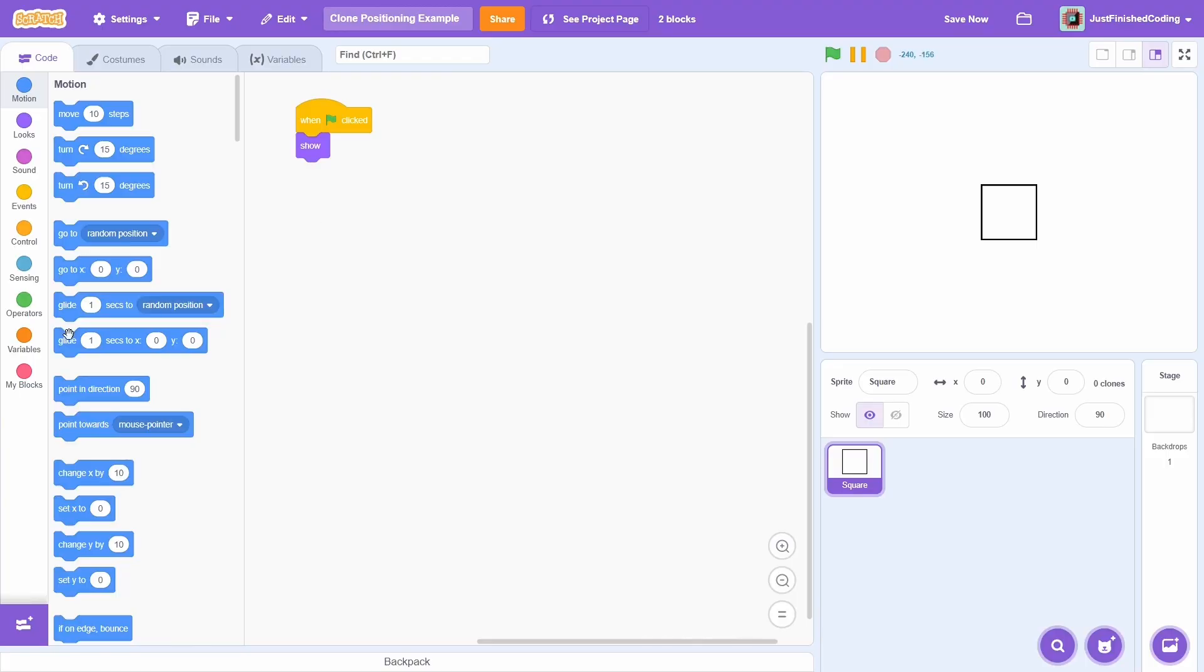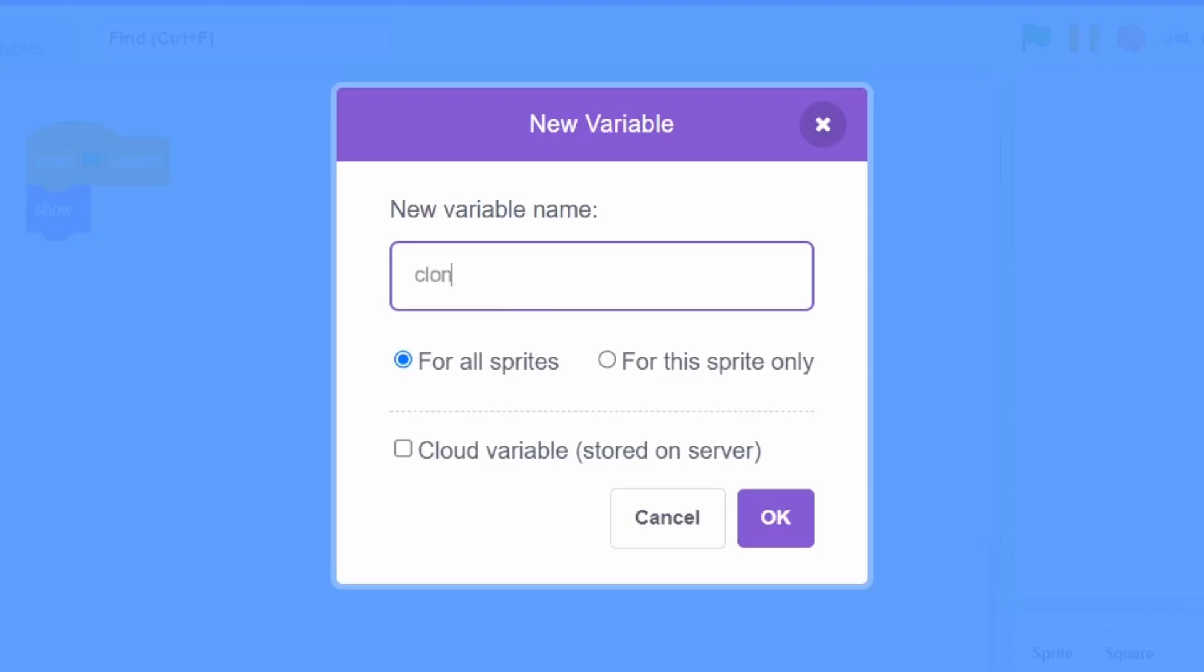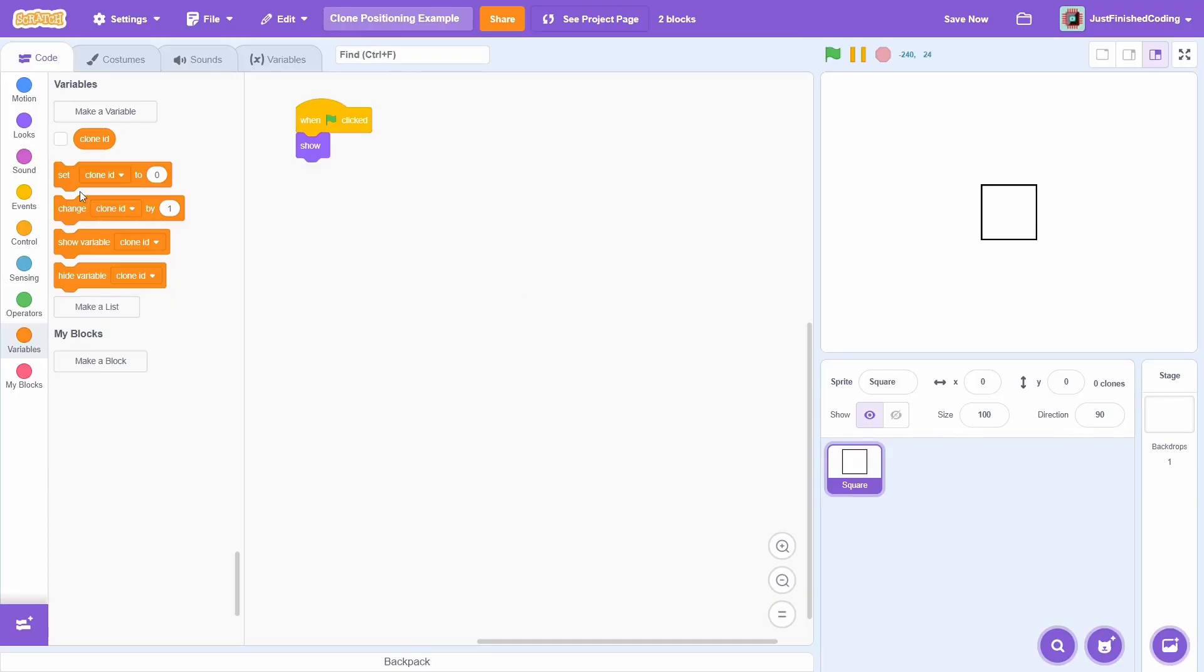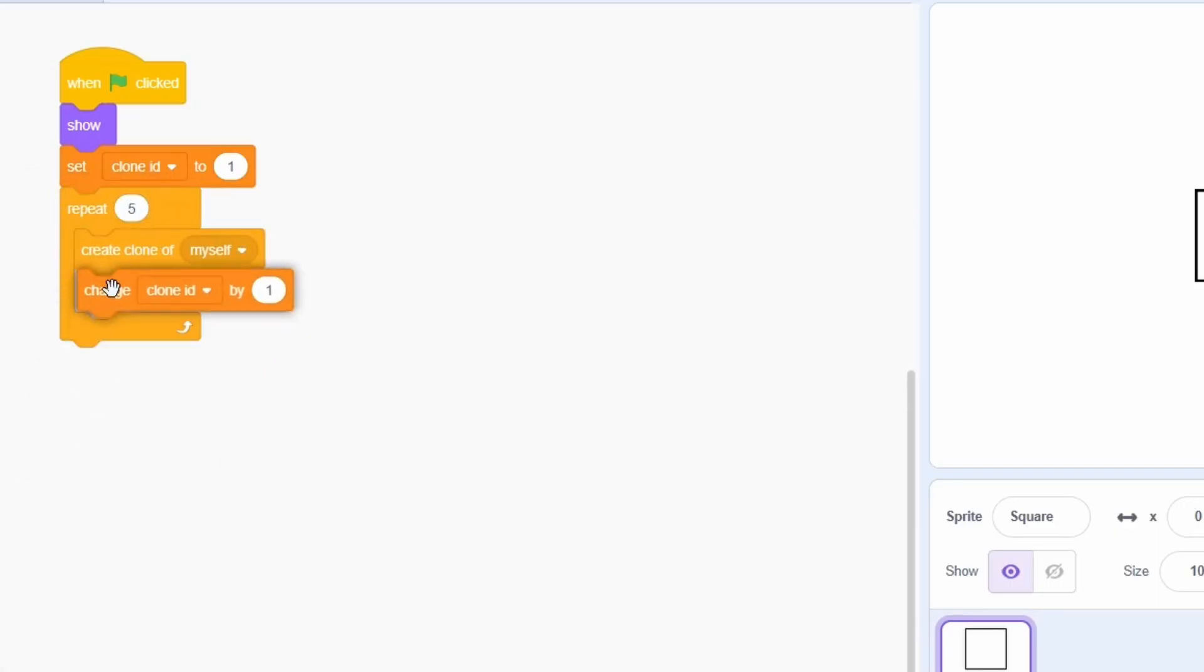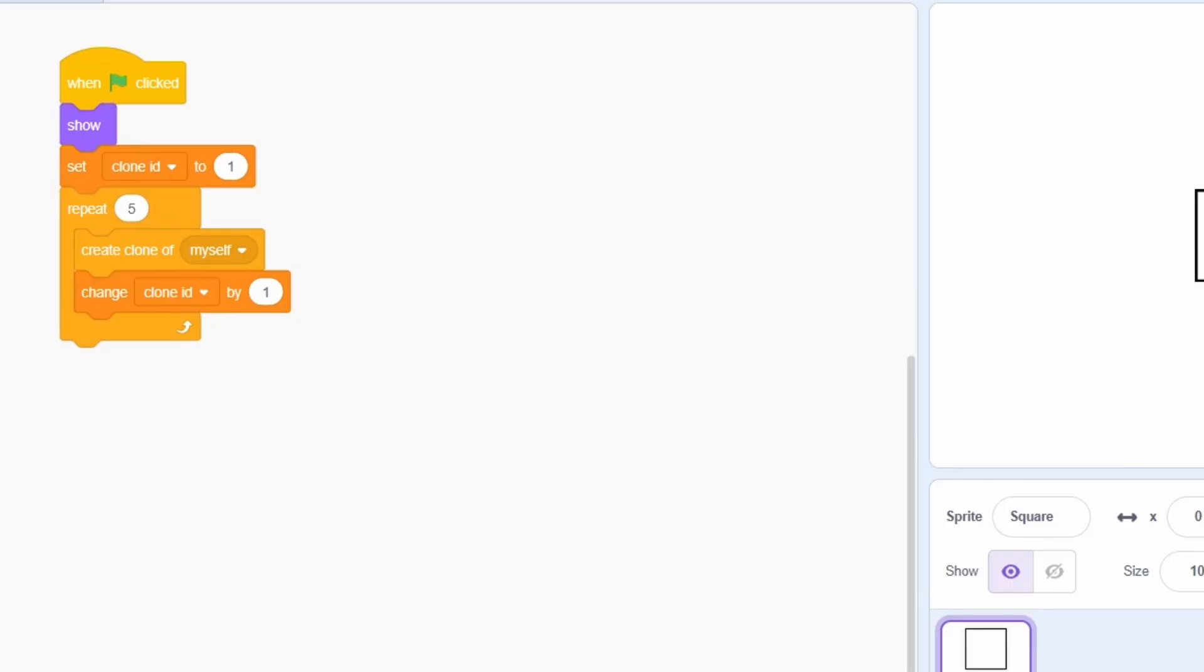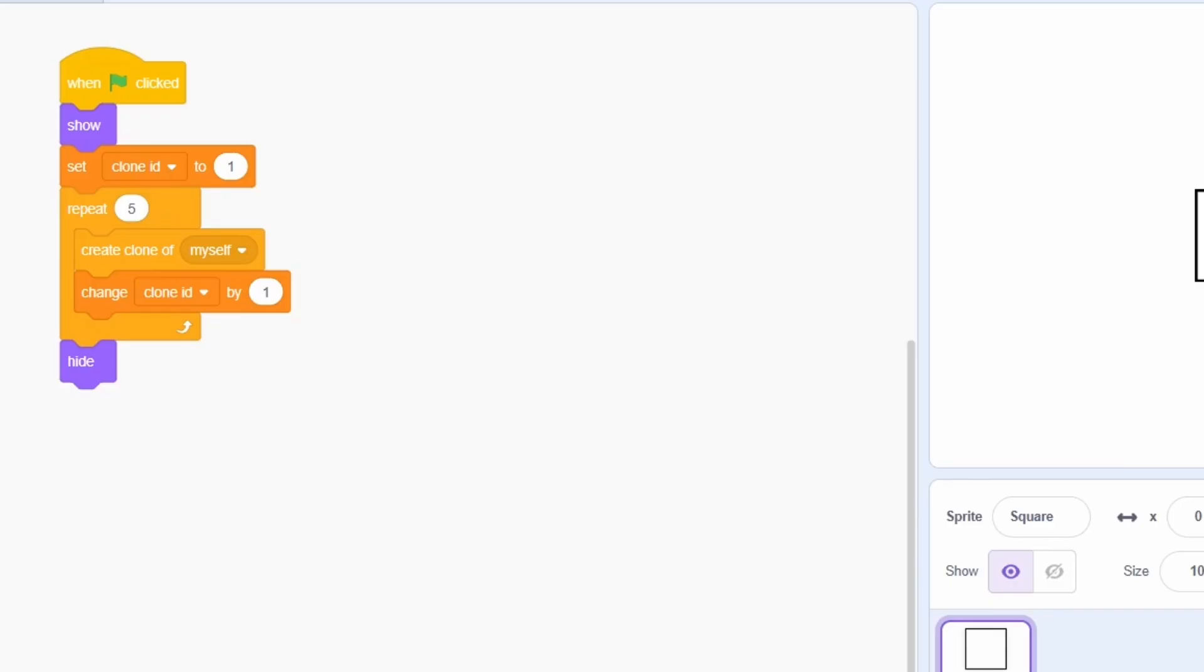What we can do instead is create a private clone ID variable. That is, set it for this sprite only. Initially, we can set it to be 1. Now is the cool part. We can just create 5 clones and immediately after creating a single clone, change the clone ID by 1. Since the clone ID variable is private, each clone will have its own unique clone ID variable. Since we created 5 clones, each of them will have a different clone ID value. The main sprite itself will have a clone ID of 6 at the end of this clone creation process. Since we would like to just have the clones, we can show the sprite at the start and hide it at the end.